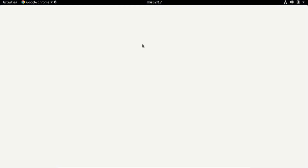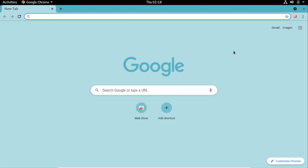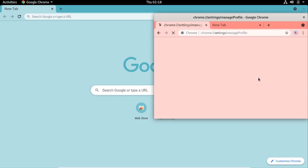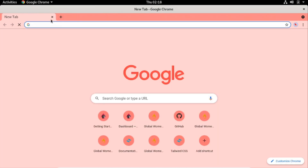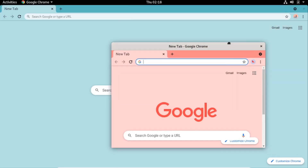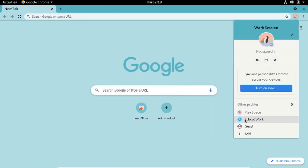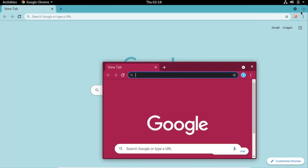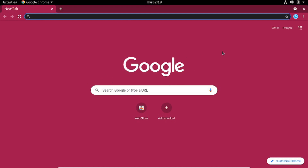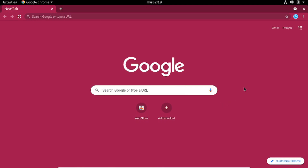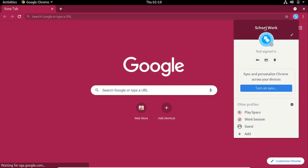It will automatically open the last profile that you had previously opened. Once you open a profile you can switch between the different profiles you have. If I click 'Play Space' it will open another window with the Play Space session, and from there I can browse tabs and check history. If I'm done with the Play Space profile I can close it and come back and click on 'Schoolwork' profile. You can create and open an unlimited number of profiles depending on your needs and use case.